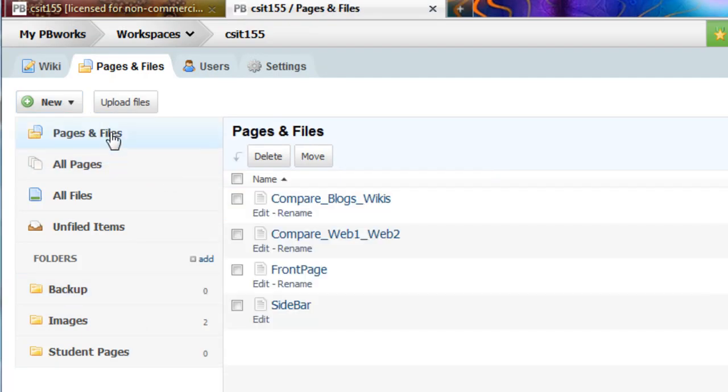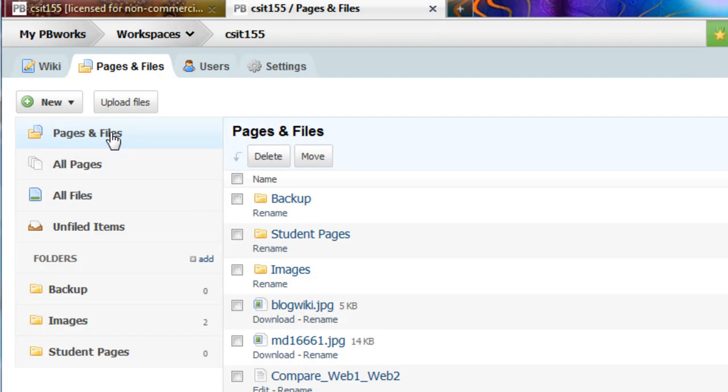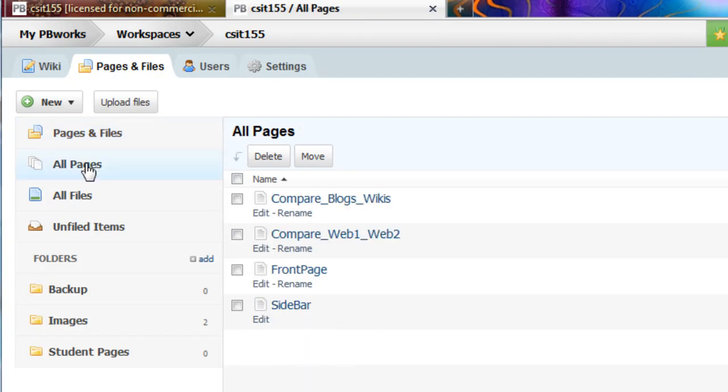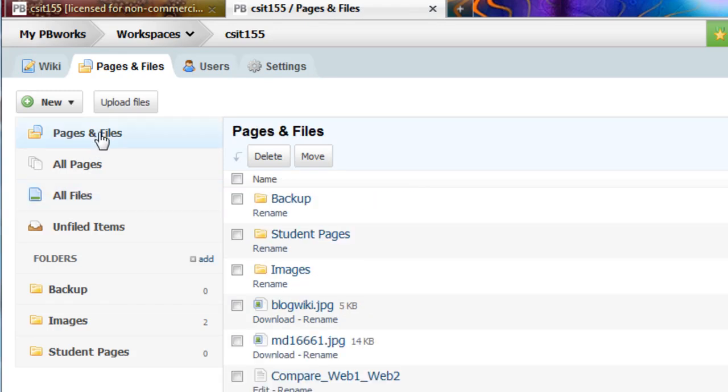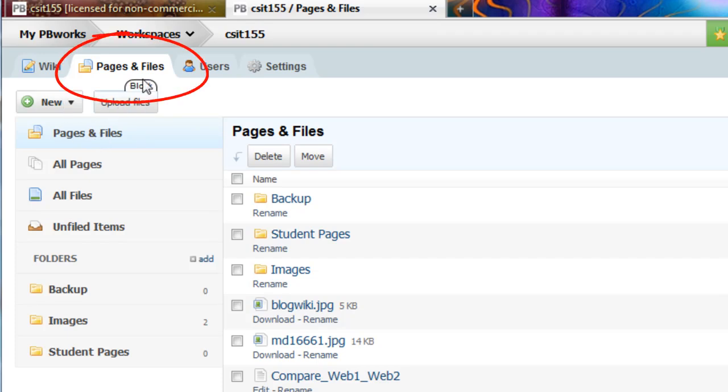There's pages and files, only pages, and everything. So there are different views that you can use to look at the files, to create a new page, and to upload files. This is all available here in the pages and files tab, and we all have access to that.